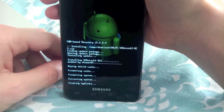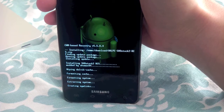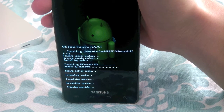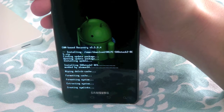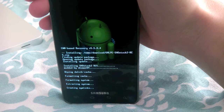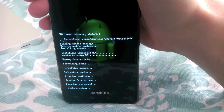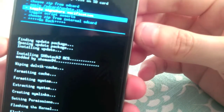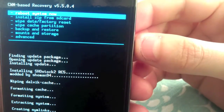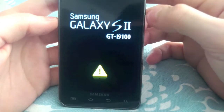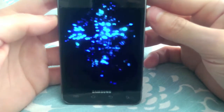It'll go through the whole update process automatically — you don't have to do anything. It can take a little while so don't worry if nothing seems to be happening. Once it says Done, scroll down to Go Back, hit Power to select it, then hit Reboot System Now. That's it — you'll reboot and it should all be fine. You'll get the new boot animation for the Galaxy S2. Enjoy your new phone!